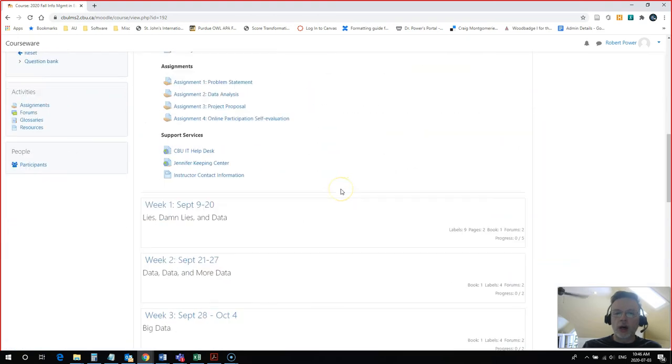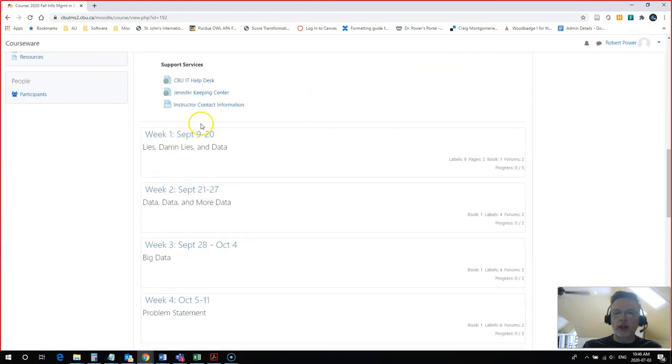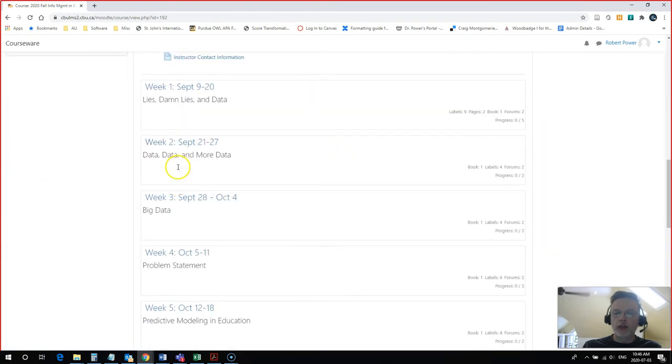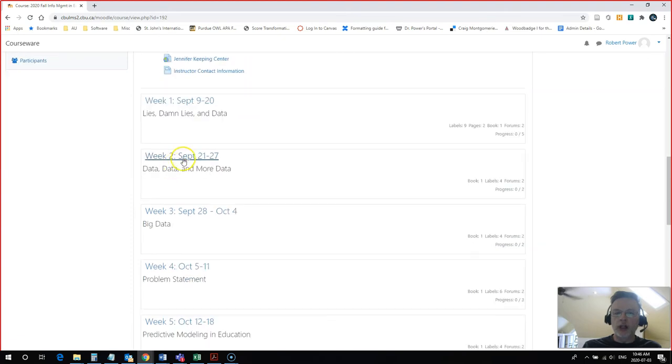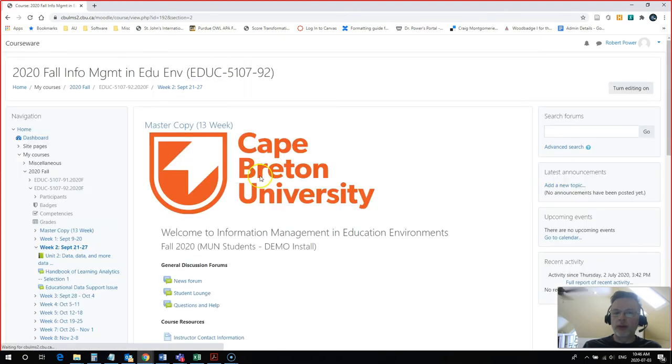now I have collapsed menus for each of the weeks. If I click on Week 2, for example,